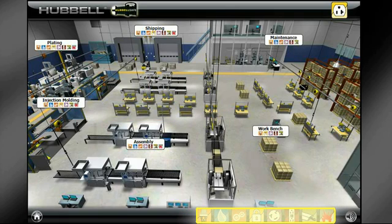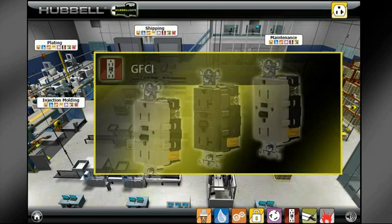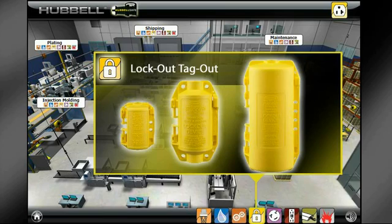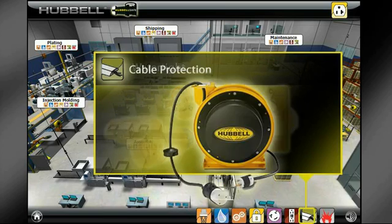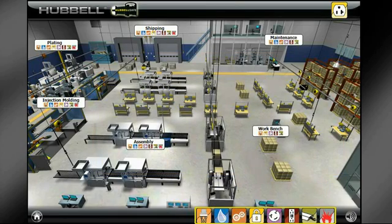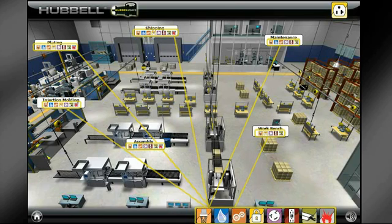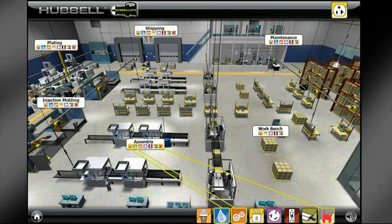Distinctive safety solution icons have been incorporated into this tour to identify the many product safety solutions that Hubble offers, including GFCI, Lockout Tagout, Wire Management, Locking, Watertight, Cable Protection, and Arc Flash. These icons will appear on the bottom right-hand corner of the screen as well as on the product tabs themselves. Only those solutions present in any given space will appear on screen, and in many cases a given product will have multiple safety solutions.